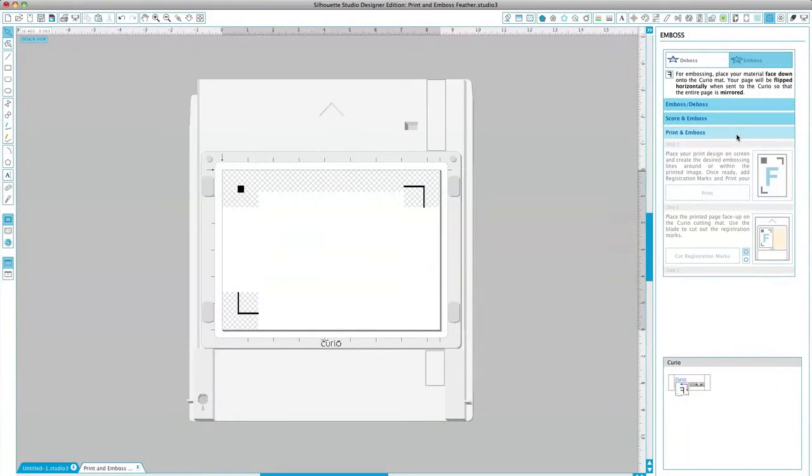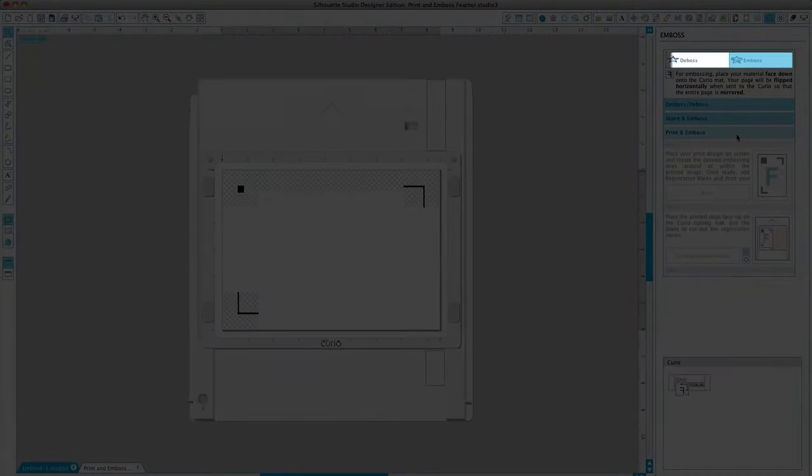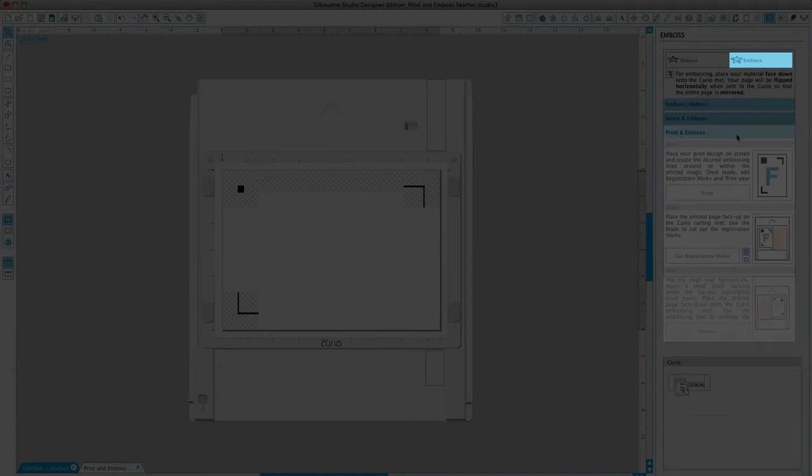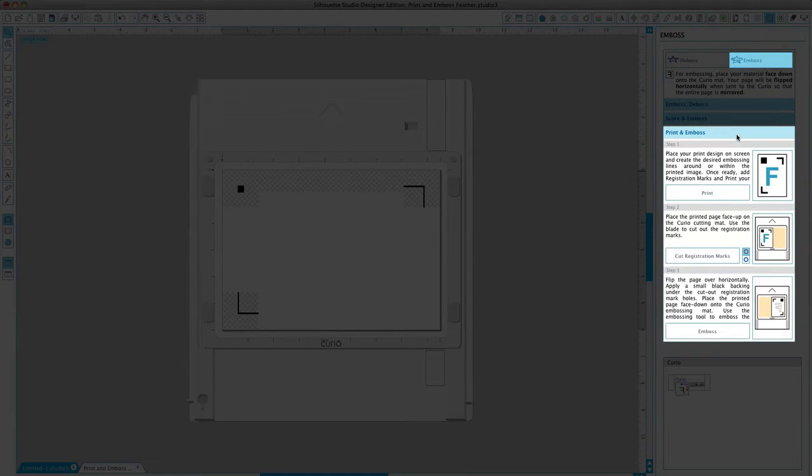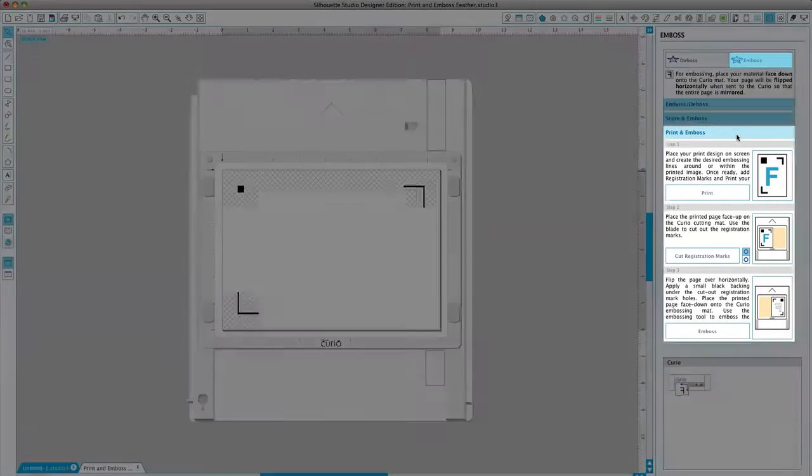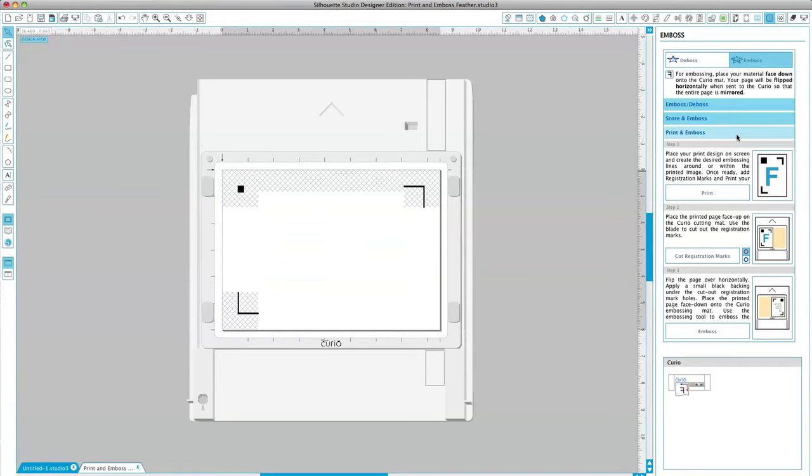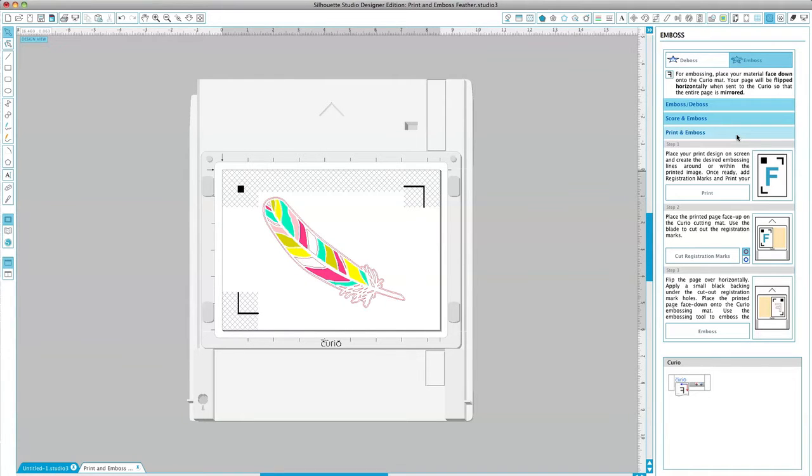In this example, we will be using the print and emboss option. Begin by opening your design in Silhouette Studio, then create the desired embossing lines around or inside of the printed image.